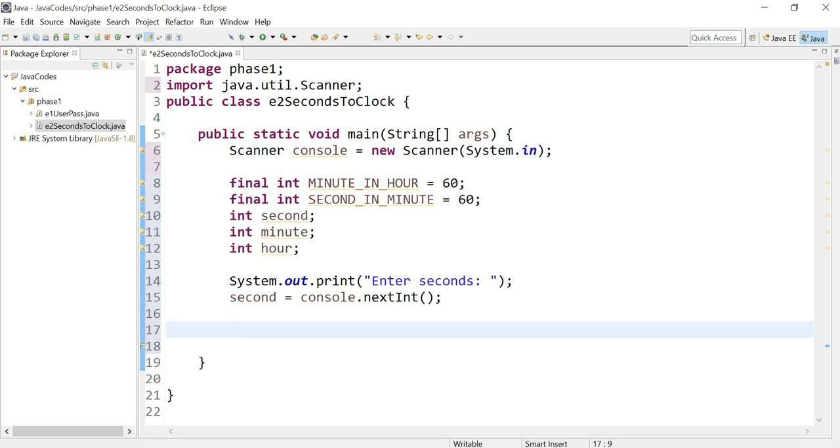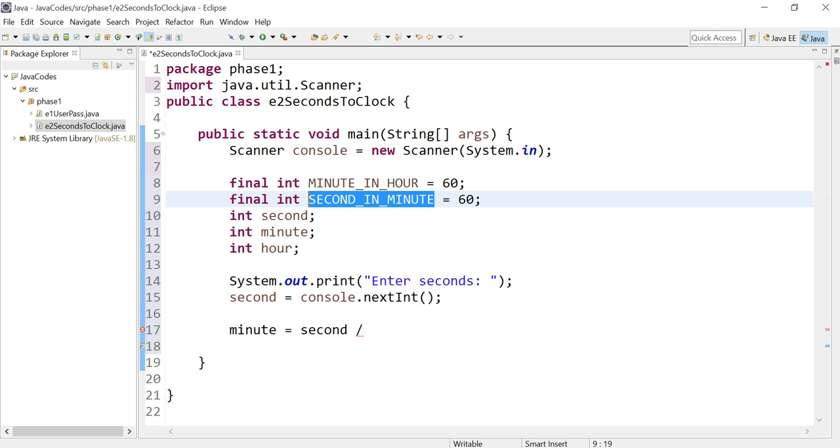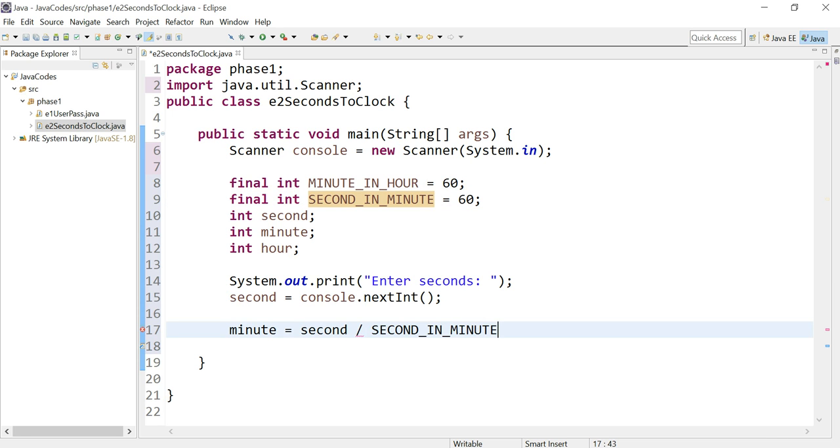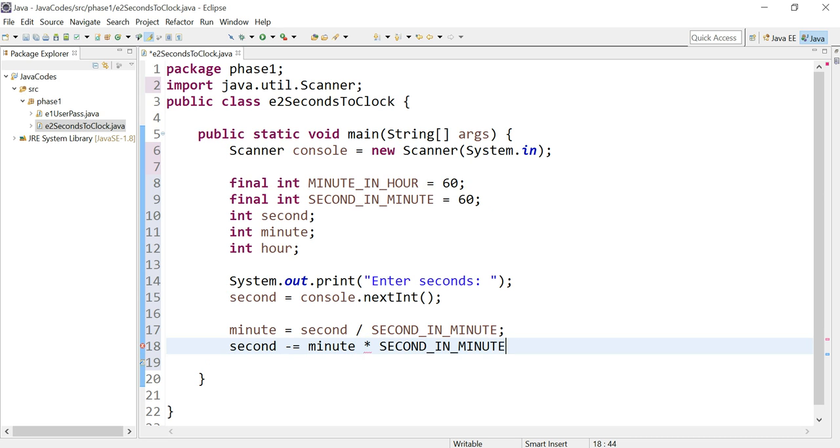Now here's where it gets a little complicated. You have to kind of figure out the formula. I already have it, so for me it's no problem. So it's minute equals second divided by SECOND_IN_MINUTE. And under that we write second minus equals minute multiplied by SECOND_IN_MINUTE.